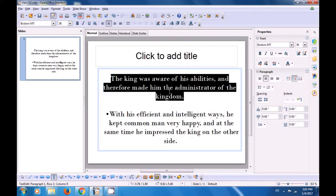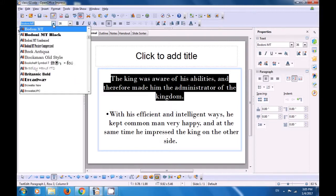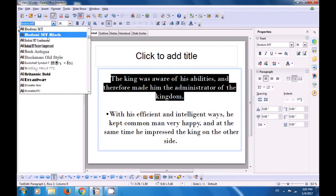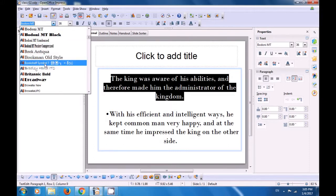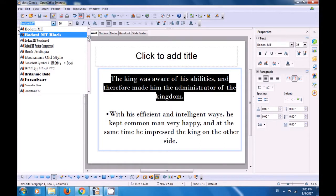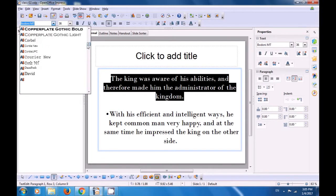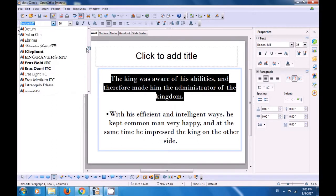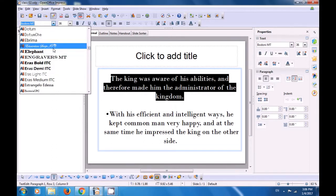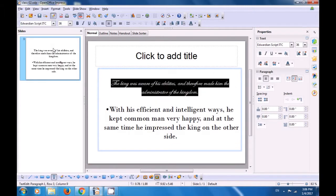After having selected the line, let's try to change the font type. We can click on the drop-down button in the font type icon and look for the font we like. As soon as we select the font of our choice, it gets applied on the selected line or paragraph.